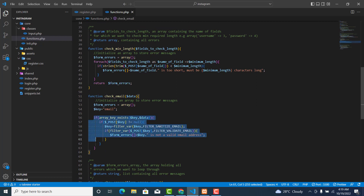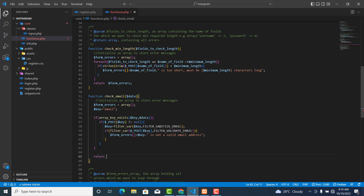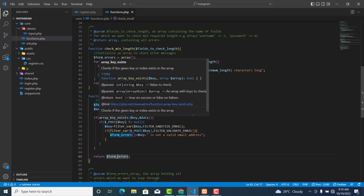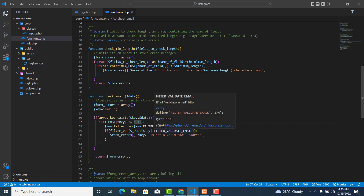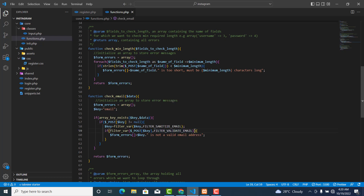Now we need to return it — return form_errors. So this is what we are trying to do: we are trying to check and see whether the key is inside this data, whether the email field is not empty, and if it's not empty then we are filtering the data that they send for the email. Over here we are checking to see whether this one is a valid email. In order for us to do that, over here repo is equal to false — meaning that if the email that the user entered is not a valid email.